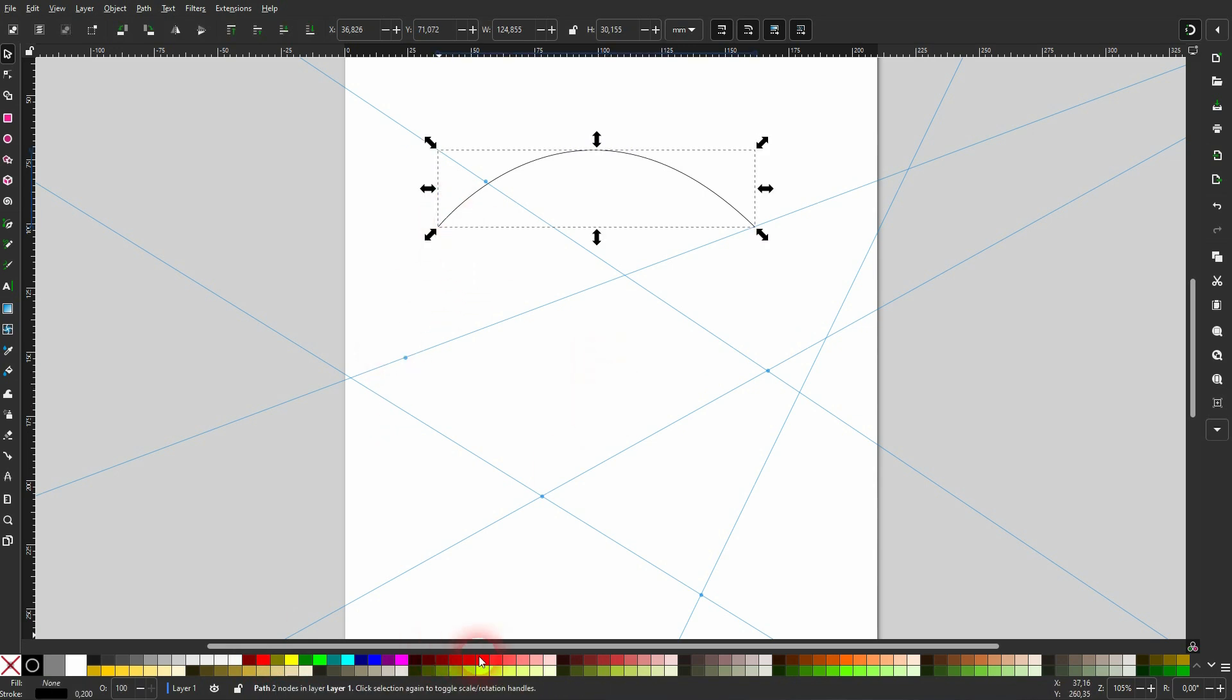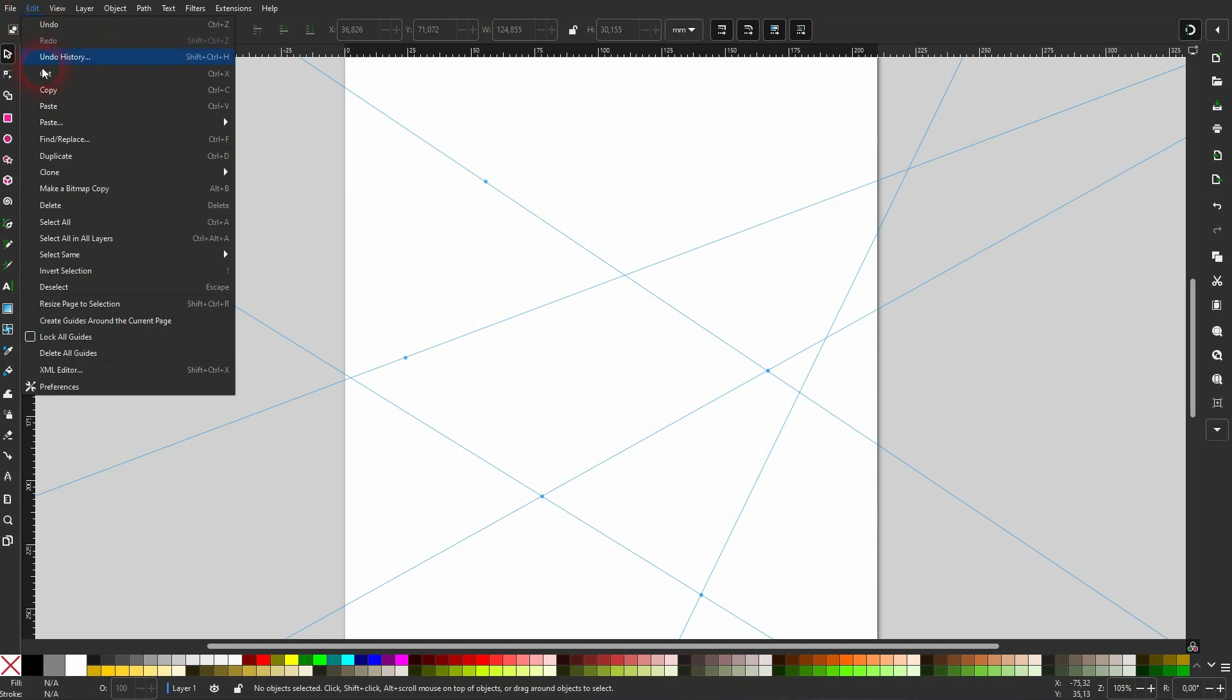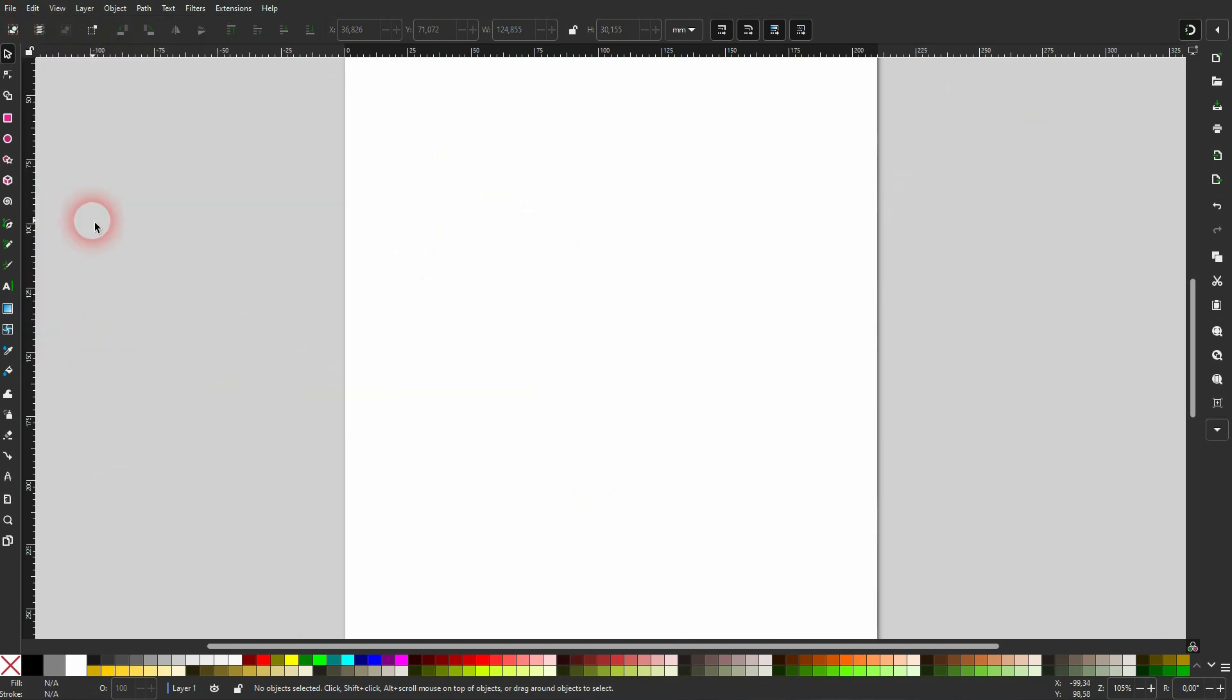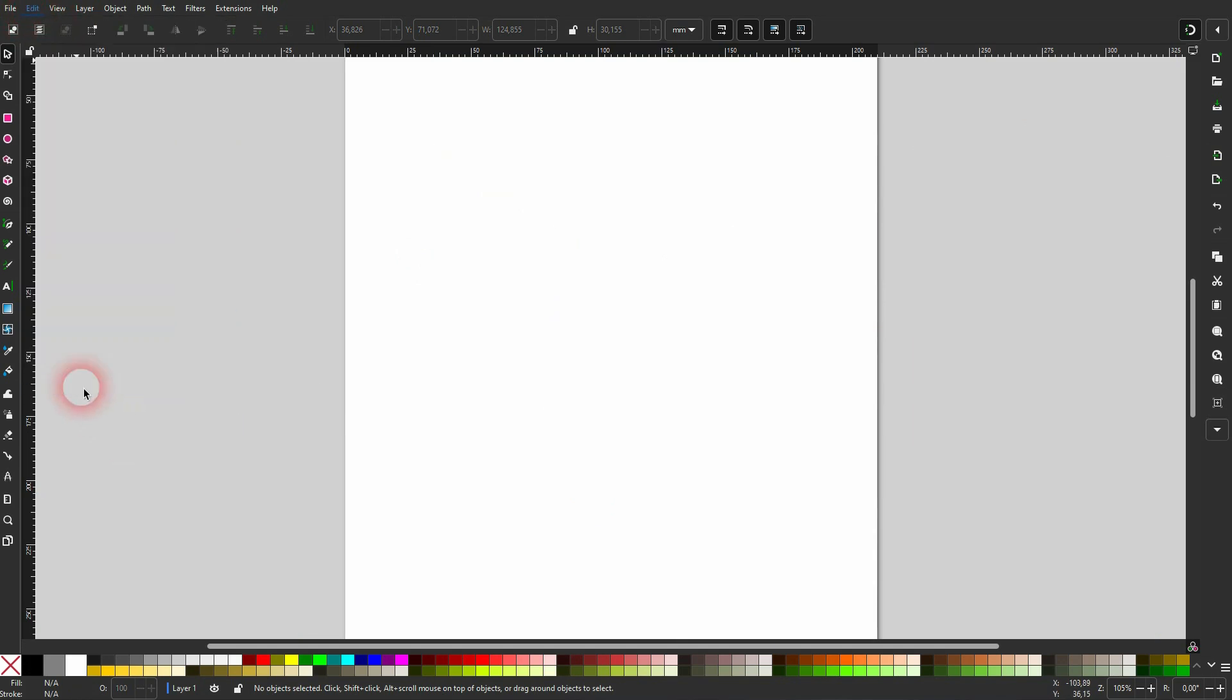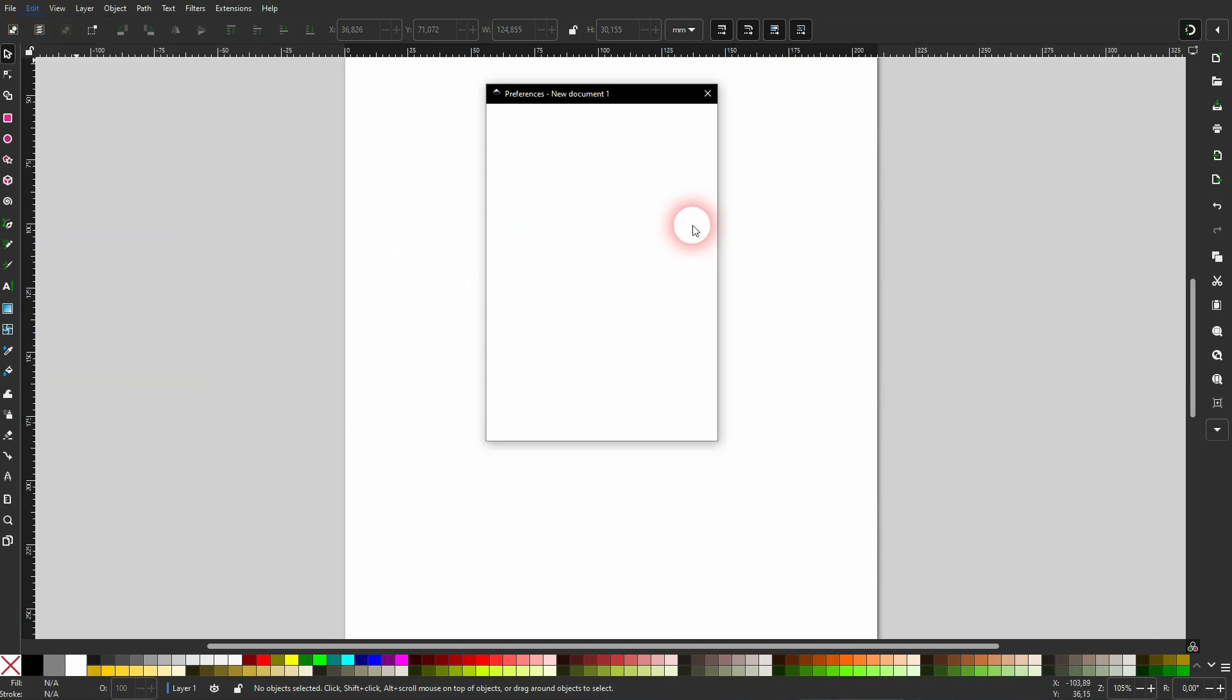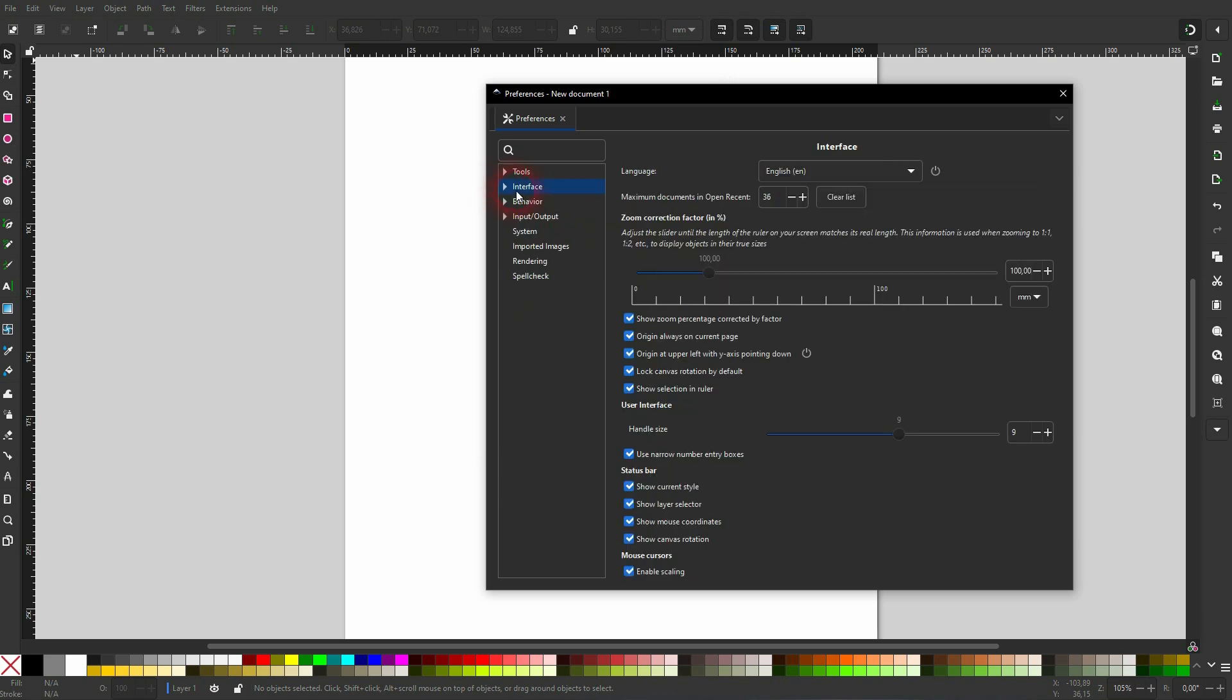So now let me show you where you can set the shortcut. First up, I go to Edit, Delete All Guides, and Edit, Preferences. In the dialog window we want to open the Interface and then go to Keyboard.